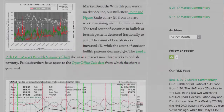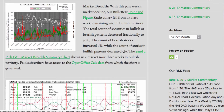With this past week's market decline, our bull bear point and figure ratio at 1.27 fell from 1.41 last week, remaining within bullish territory. The total count of securities in bullish or bearish patterns decreased fractionally to 3,083. The count of bearish stocks increased 6%, while the count of stocks in bullish patterns decreased 5%. The Sandew Pearls PNF market breadth summary chart shows us a market now three weeks in bullish territory.